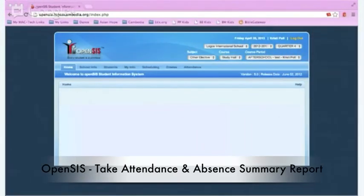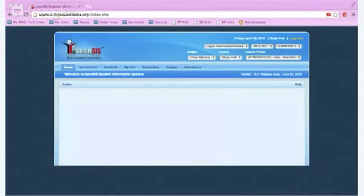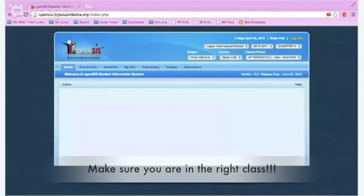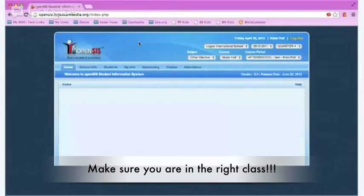Once you have logged in, you can take attendance for each day. To do so, select the class you want to take attendance for from the drop-down in the upper right.